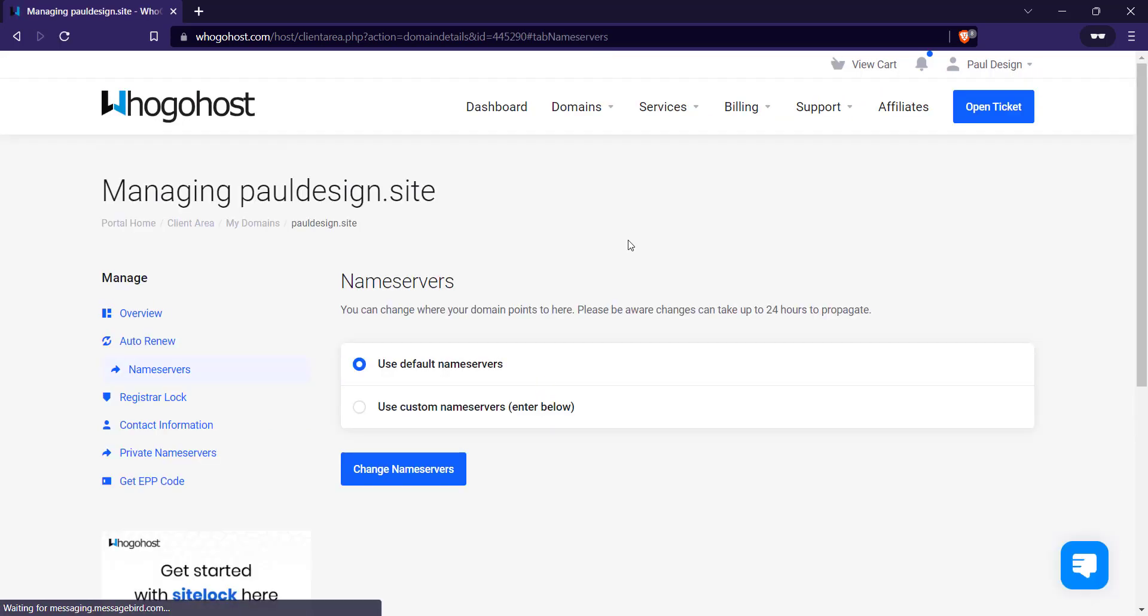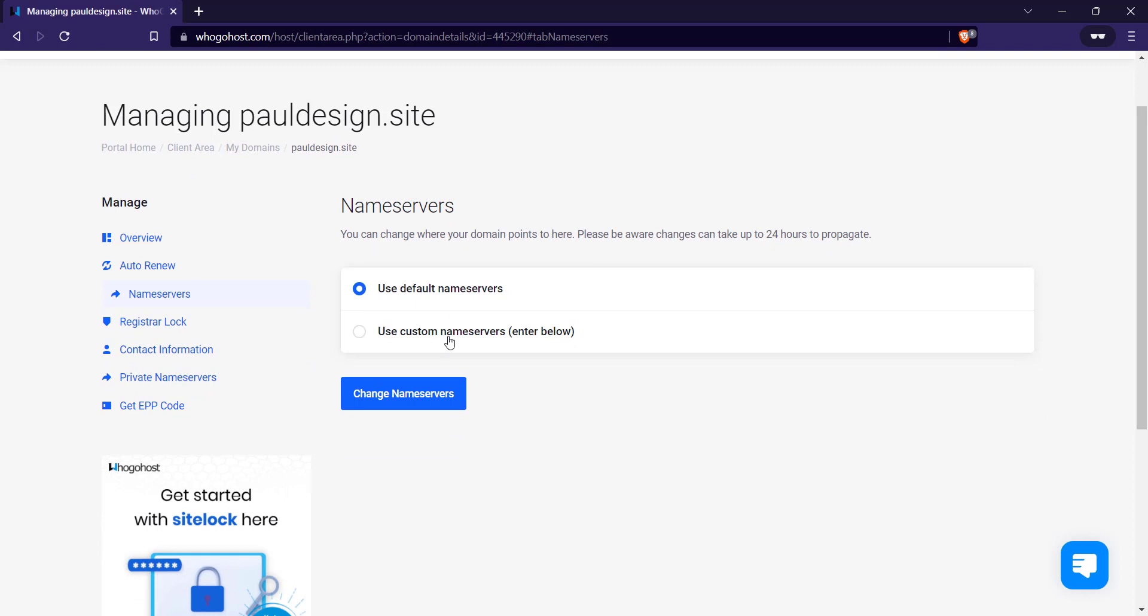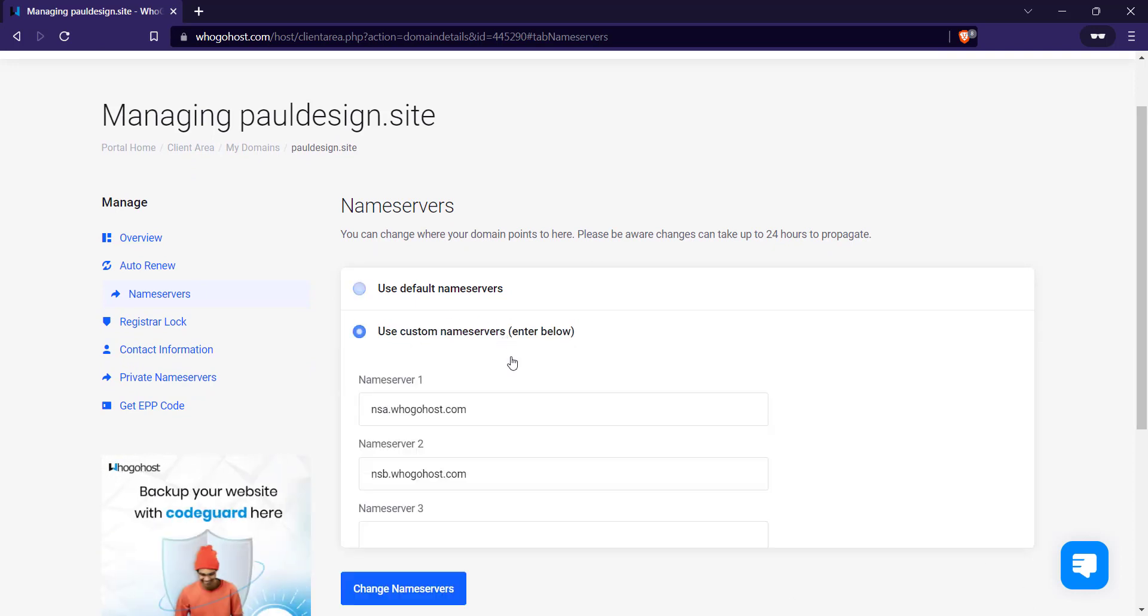So you have used default name servers, use custom name servers. So for me, I'm going to use custom name servers because I want to change it to Bluehost.